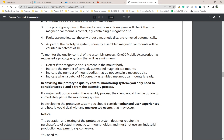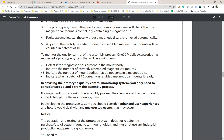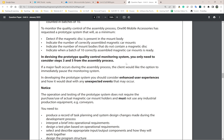190 Mobile Accessories has requested a prototype system that will, as a minimum — and this is a good idea to copy into your activity and make it as detailed as possible, because this is the bare minimum your system must do — detect if the magnetic disc is present in the mount body, indicate the number of correctly assembled magnetic car mounts, indicate the number of bodies that do not contain a magnetic disc, and indicate when a batch of 10 correctly assembled magnetic car mounts is ready. You will also need to consider steps three and five from the assembly process, and the client would like the option to immediately pause the monitoring system if a major fault occurs.